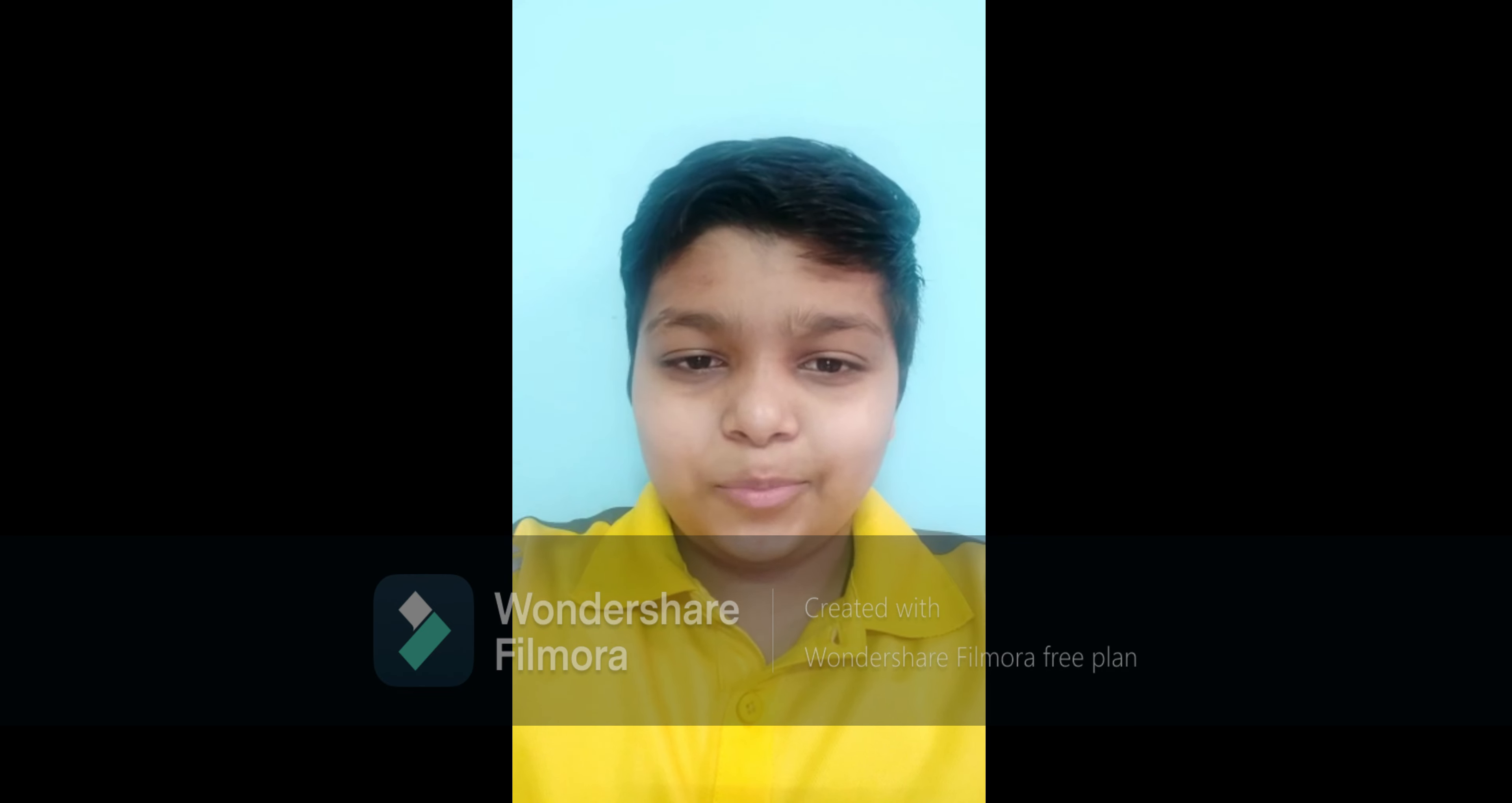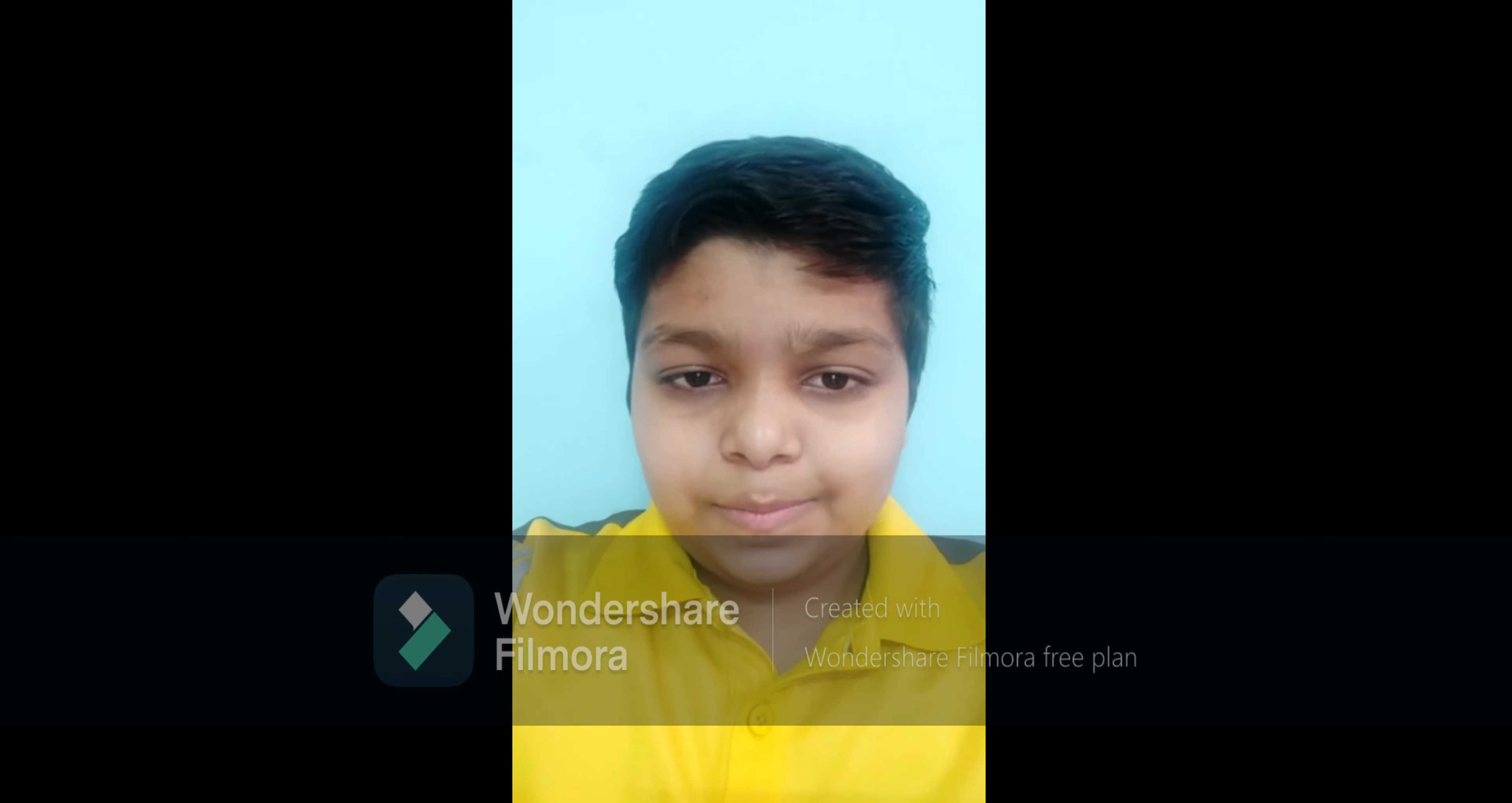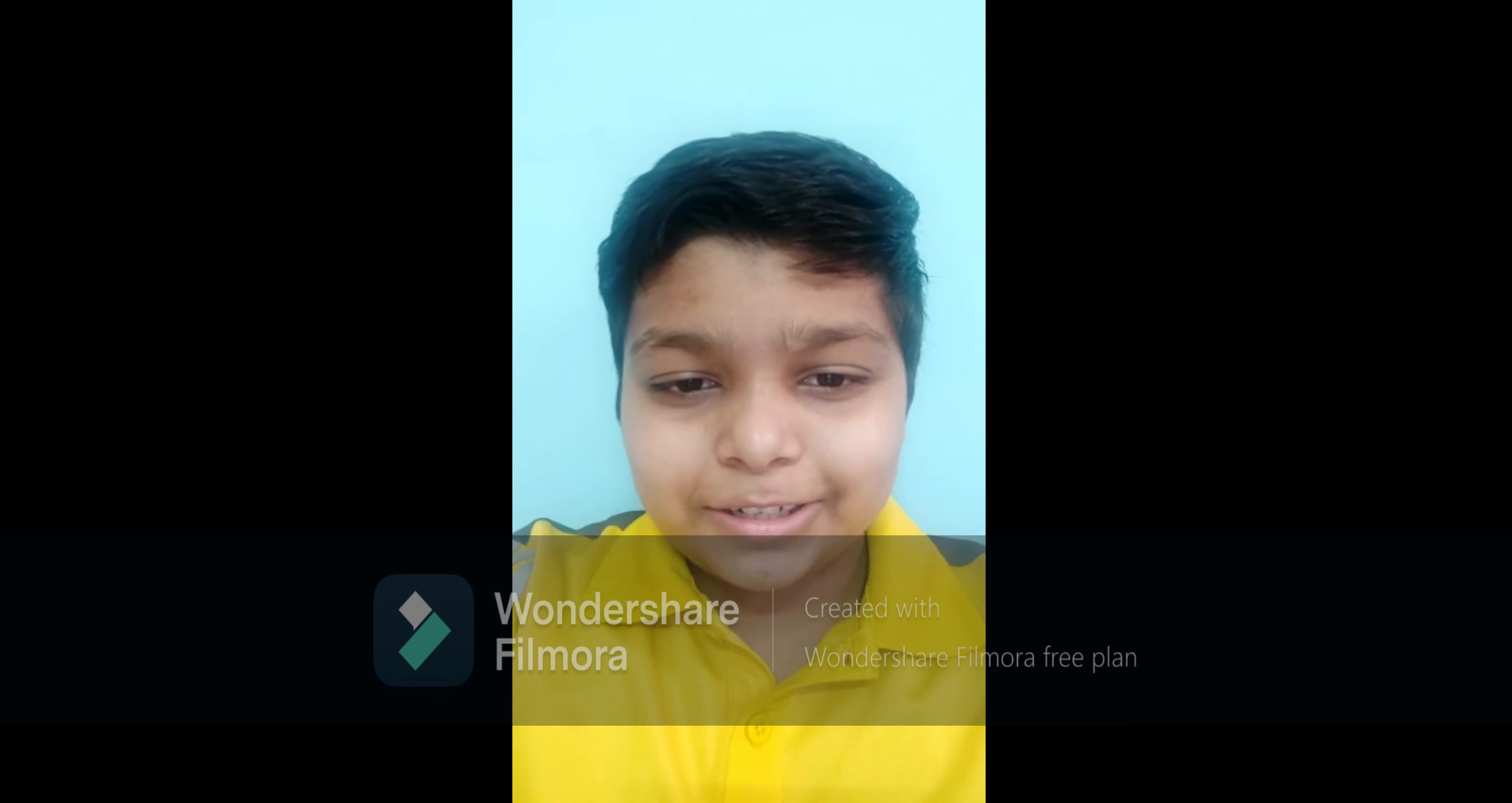Hi guys, welcome back to my channel Programming with D. Myself Dhairaj Malu, and today we will study about Python operators and operands. So let's jump into the computer screen and let's get started.